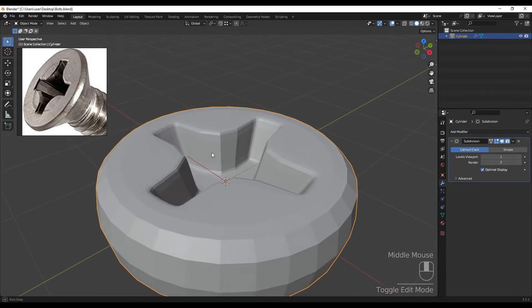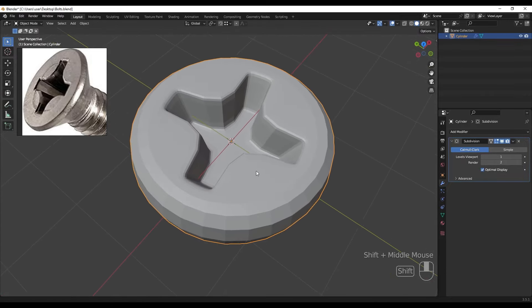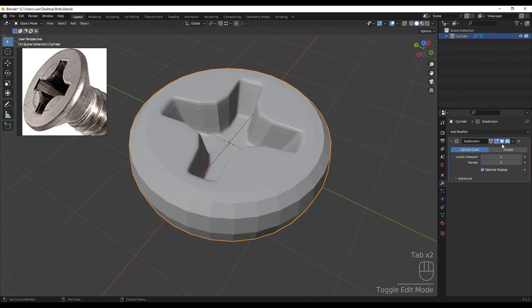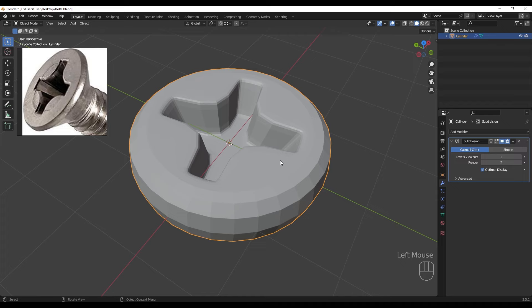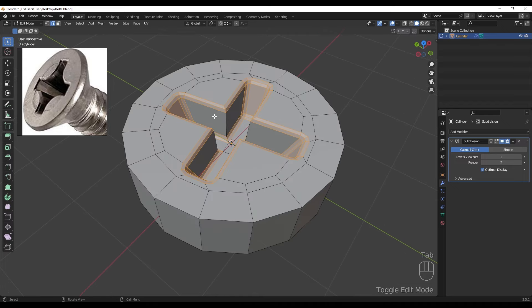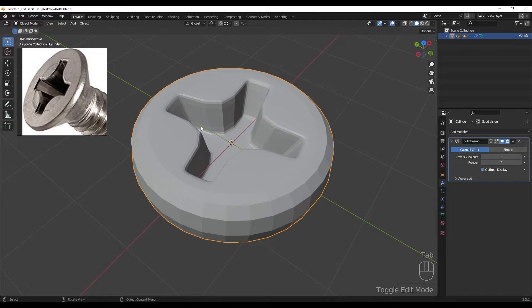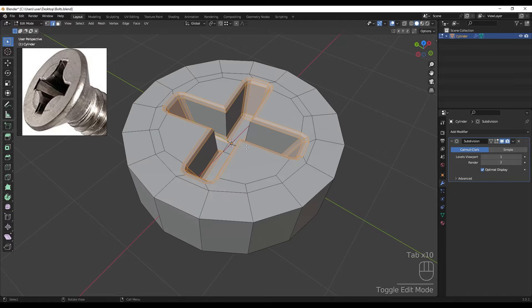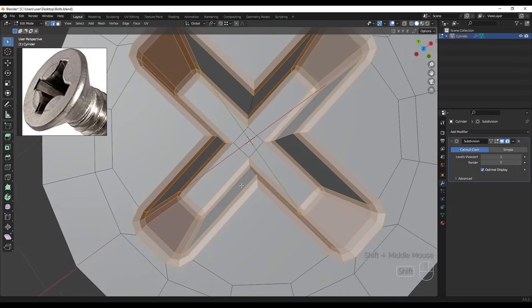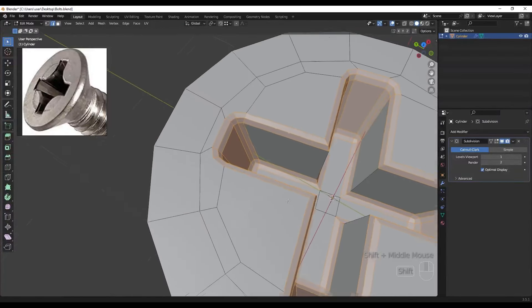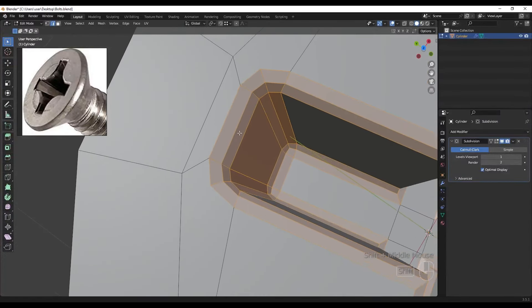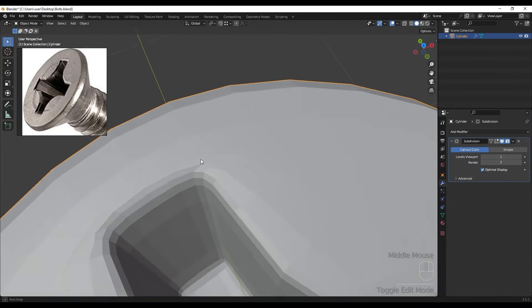Adding the subdivision surface to see how this is going to work. I'm turning off the edit mode button - if you go to edit mode you can see your modifier, and in object mode you can see it too. You can easily toggle between these with the subdivision surface modifier.